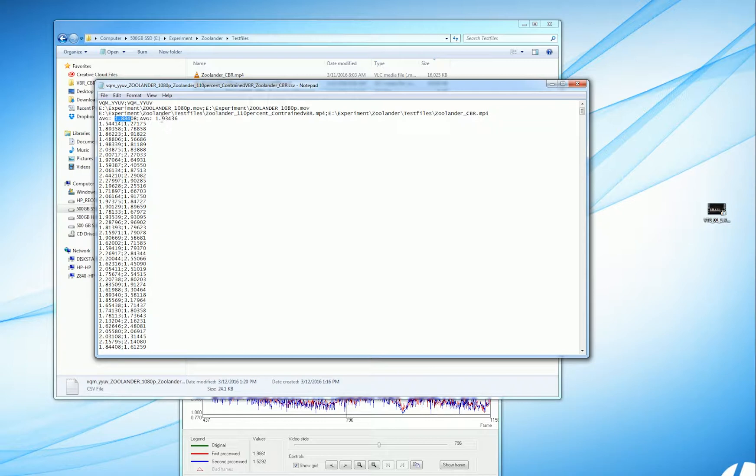But as you'll see, there are transient quality issues in the file that really differentiate the experience for most viewers.